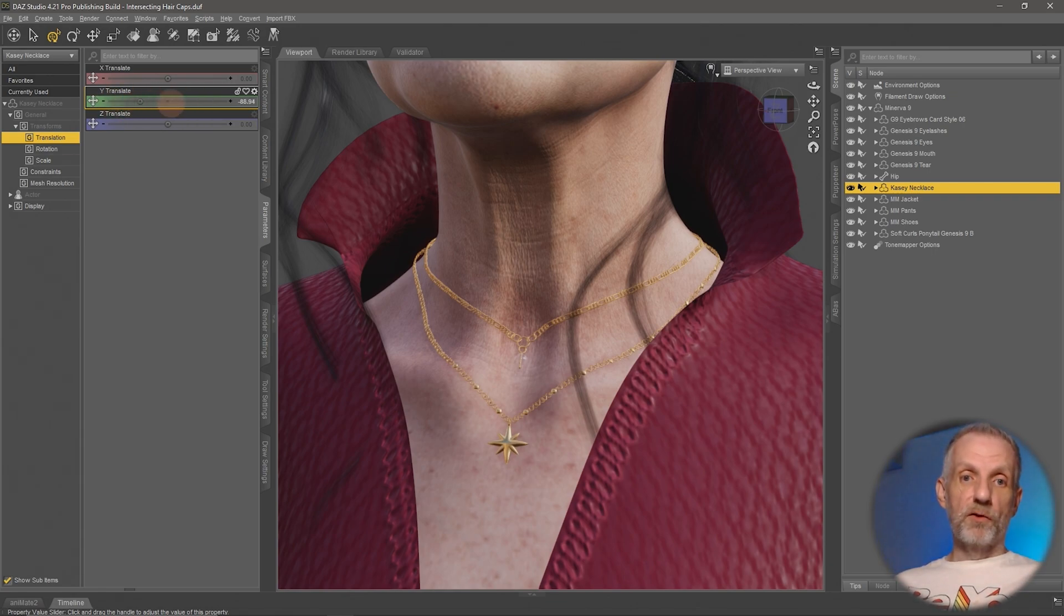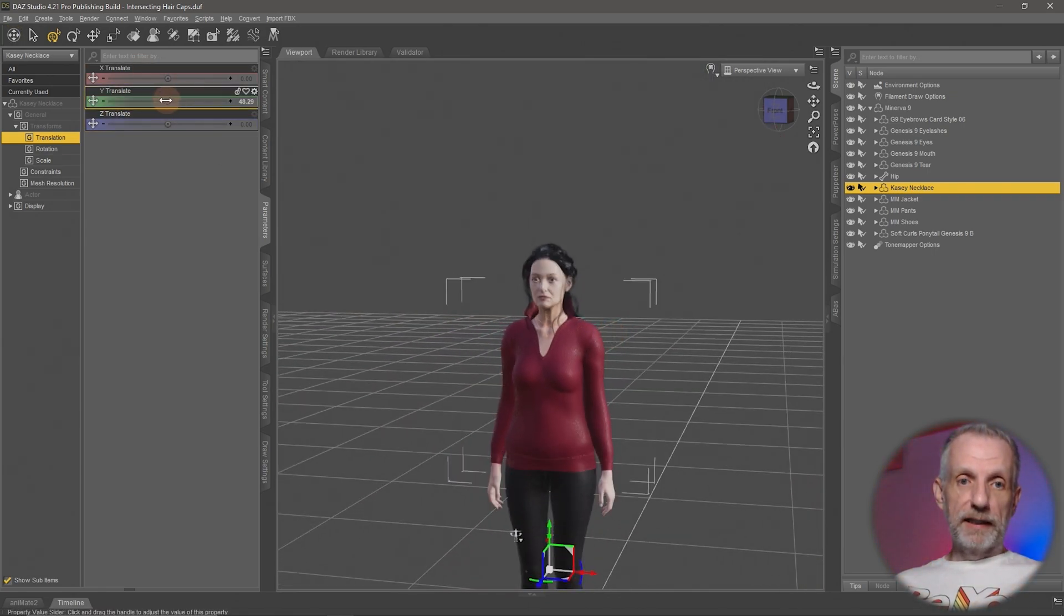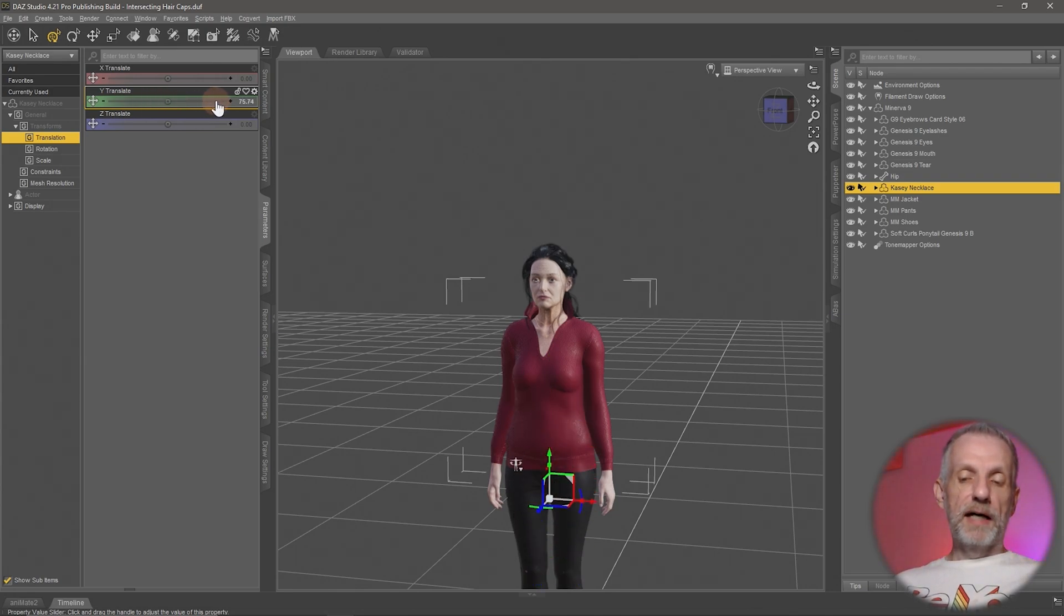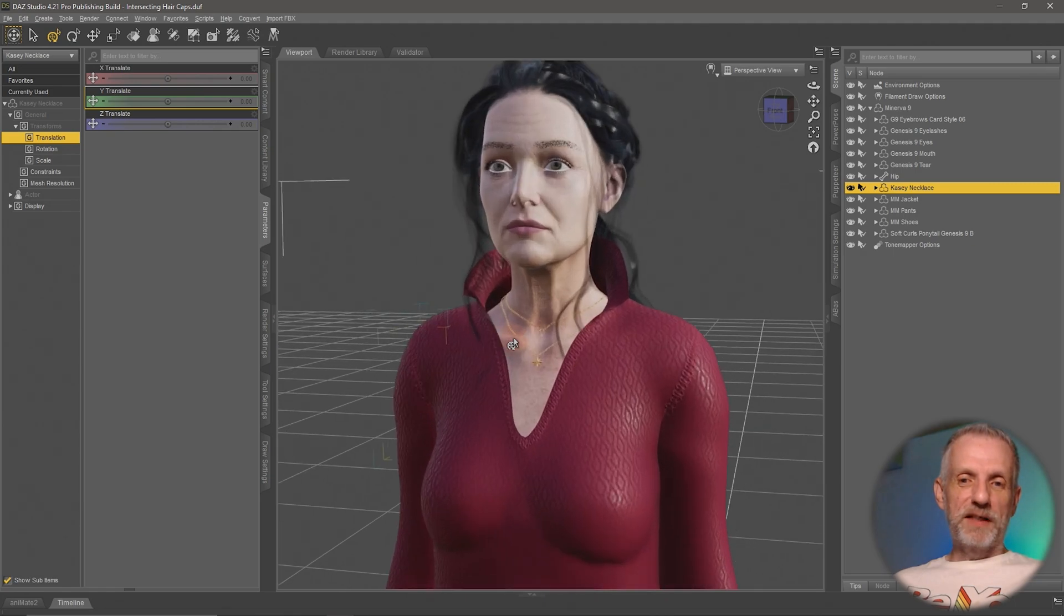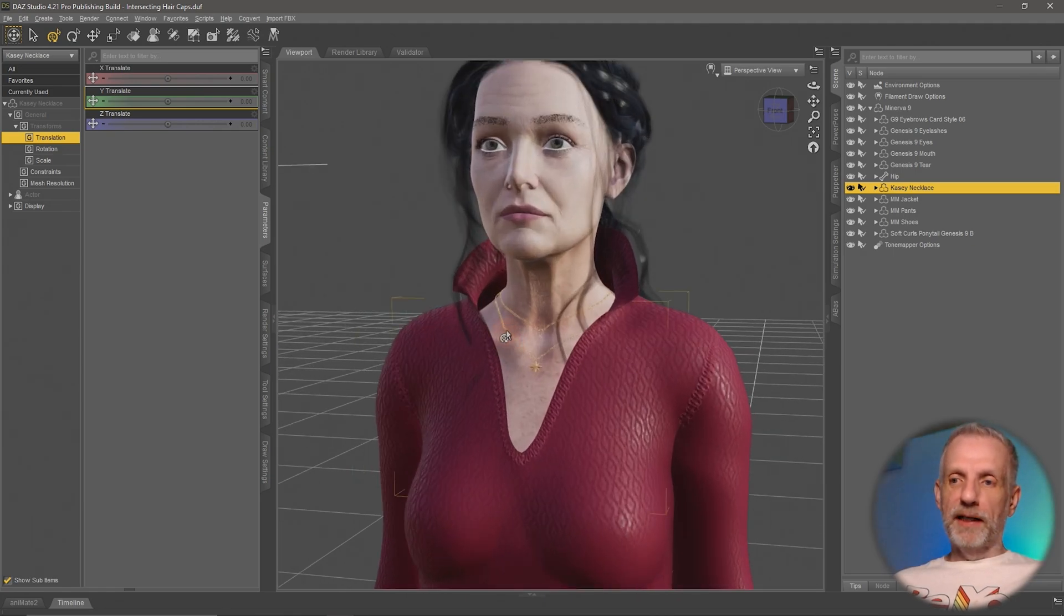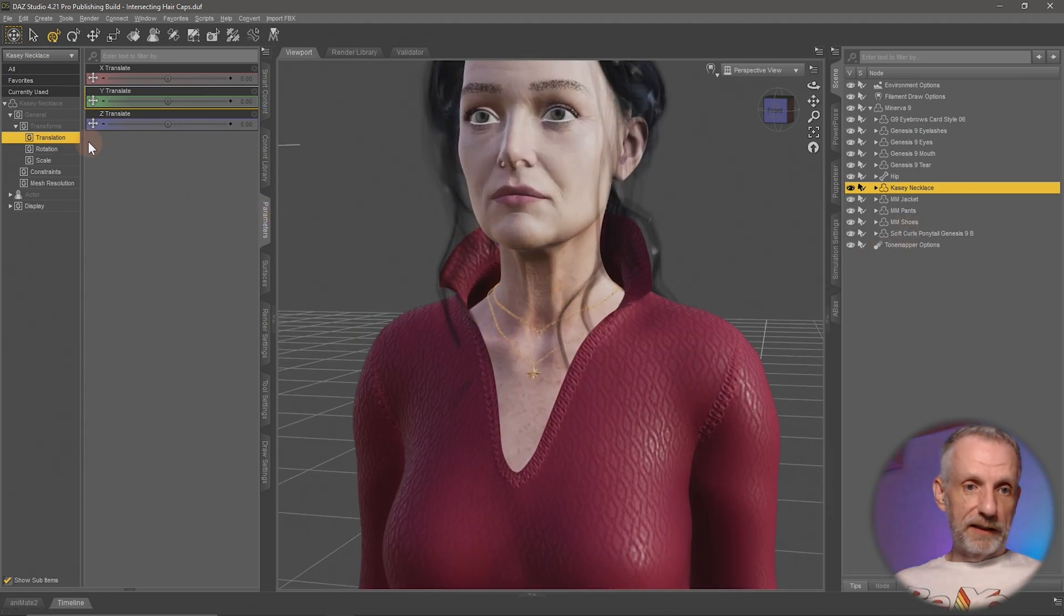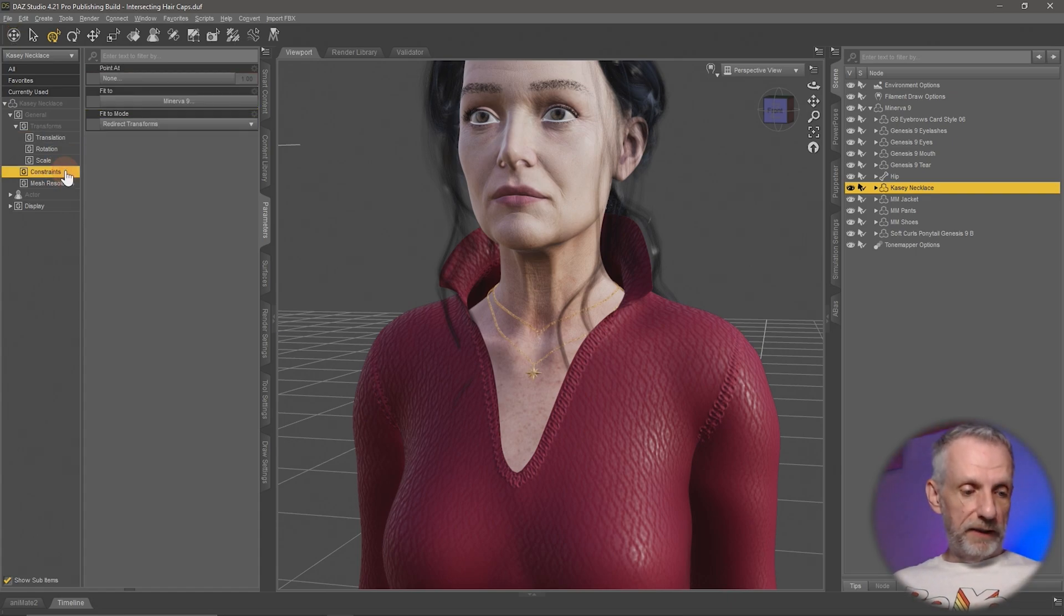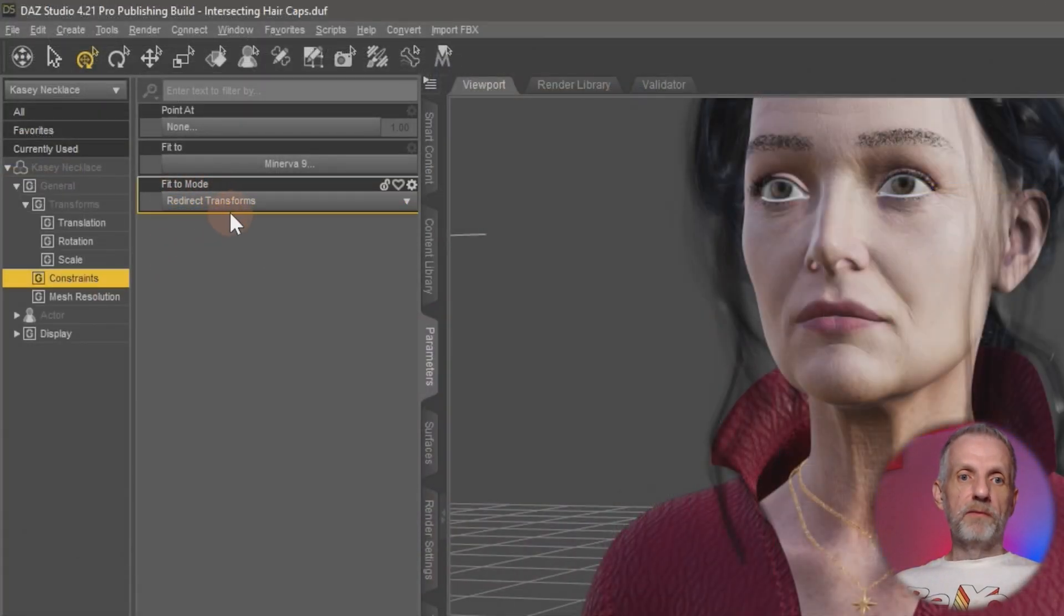If I use Y translate up or down, the necklace isn't moving even though my manipulator clearly is. See that, that is moving but the necklace isn't. So that is problem number one and we can fix that by heading over with the necklace selected to the parameters and then under constraints up here there's an option that says fit to mold.